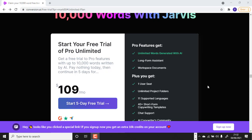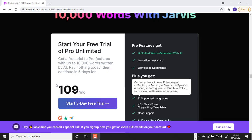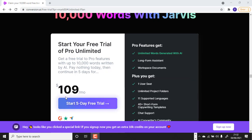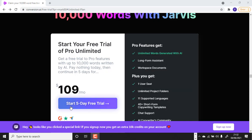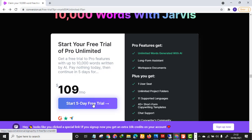To create an account, make sure you go to the description box below and click that link. You will land on a page like this, and once you land here you click 'Start Five Day Free Trial.'